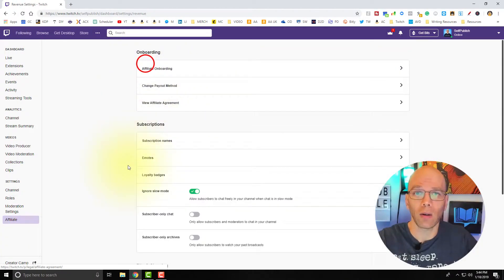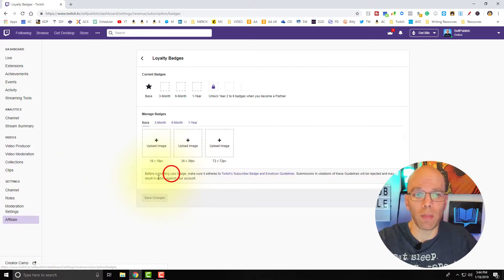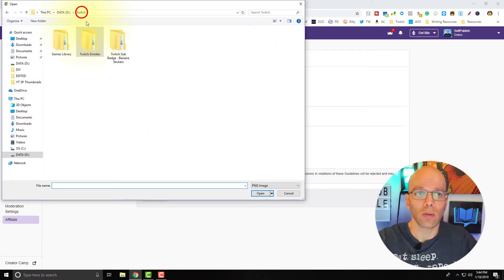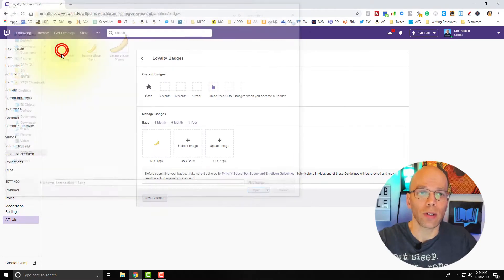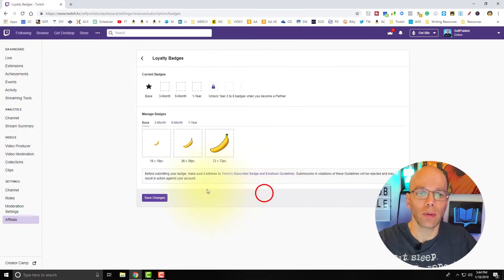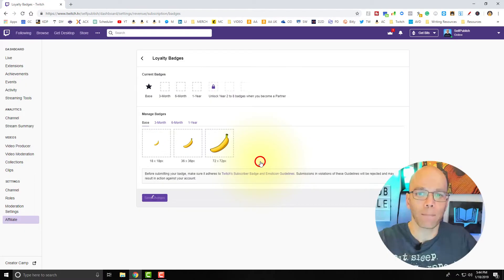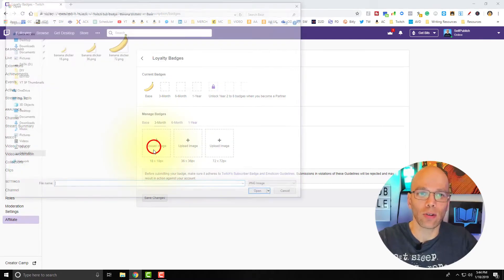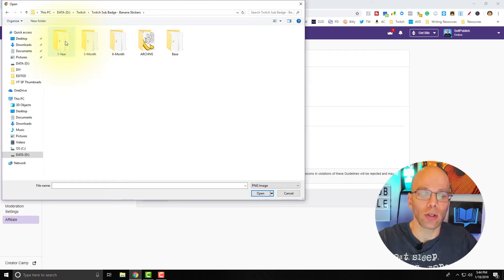We're going to go back one screen, or click on Affiliate in the bottom left, and go into Loyalty Badges. We're going to start out at the base — click Upload Image. Here's the base: we'll start with 18x18, then 36x36, then 72x72. Let's save changes before we move on. As you can see, Twitch wants to make sure you have the rights to all of this, so I highly recommend you create your own images — we showed you how in the previous video.